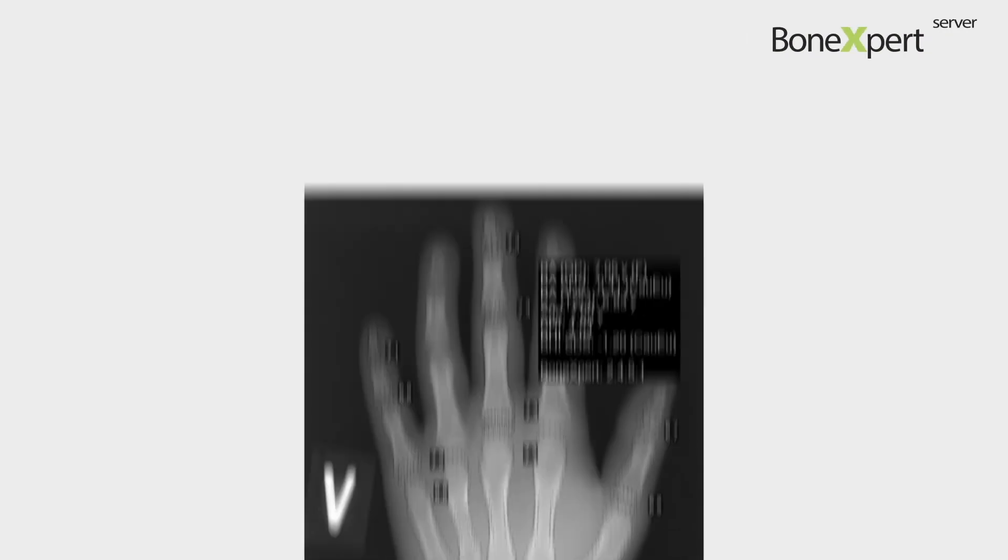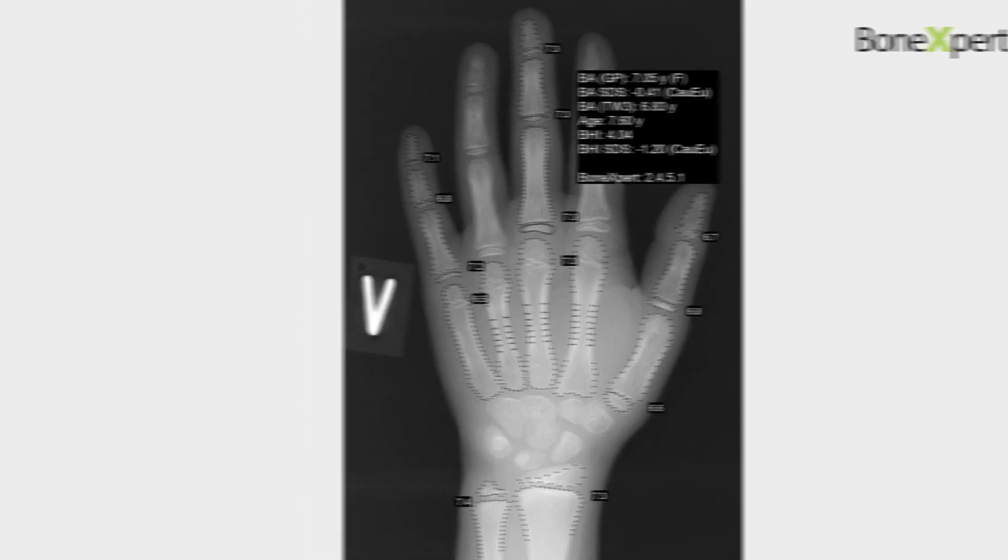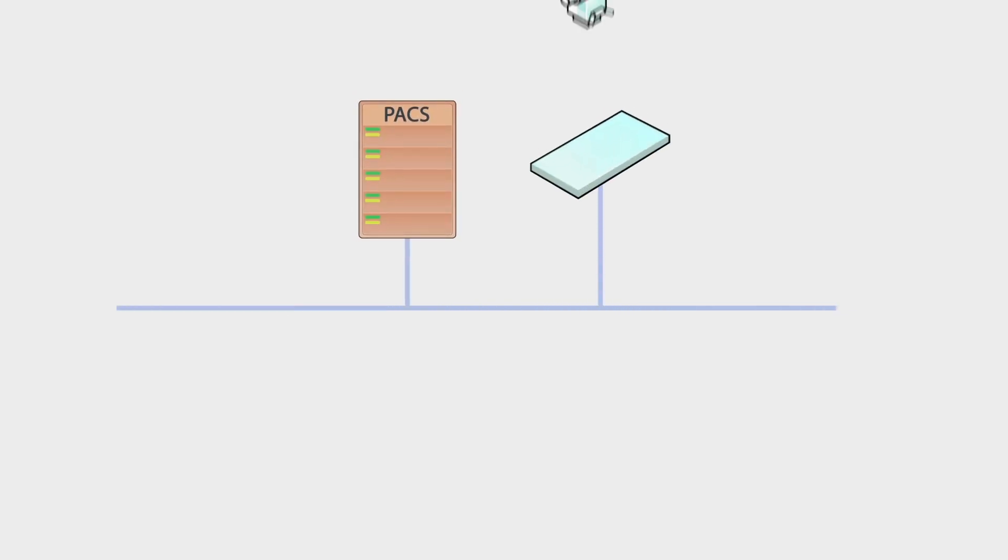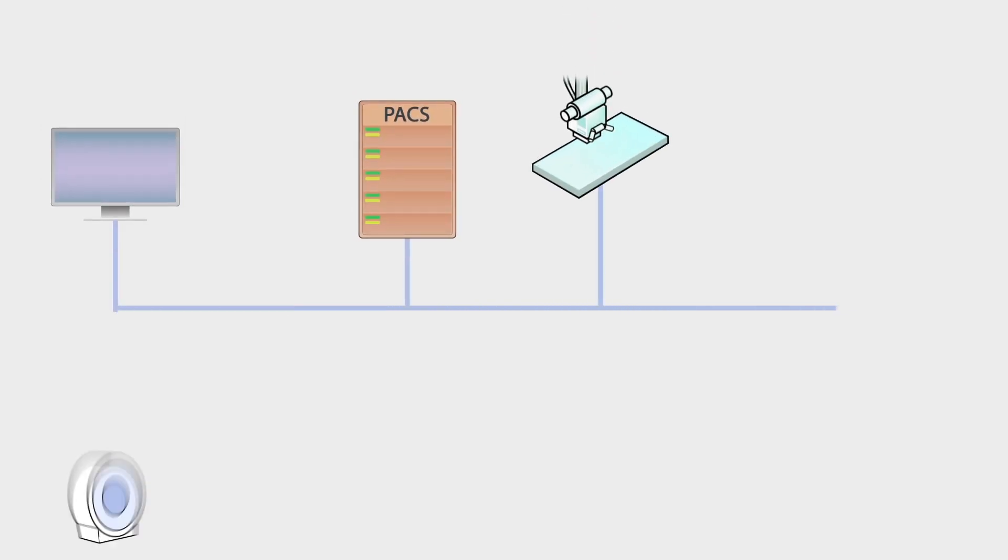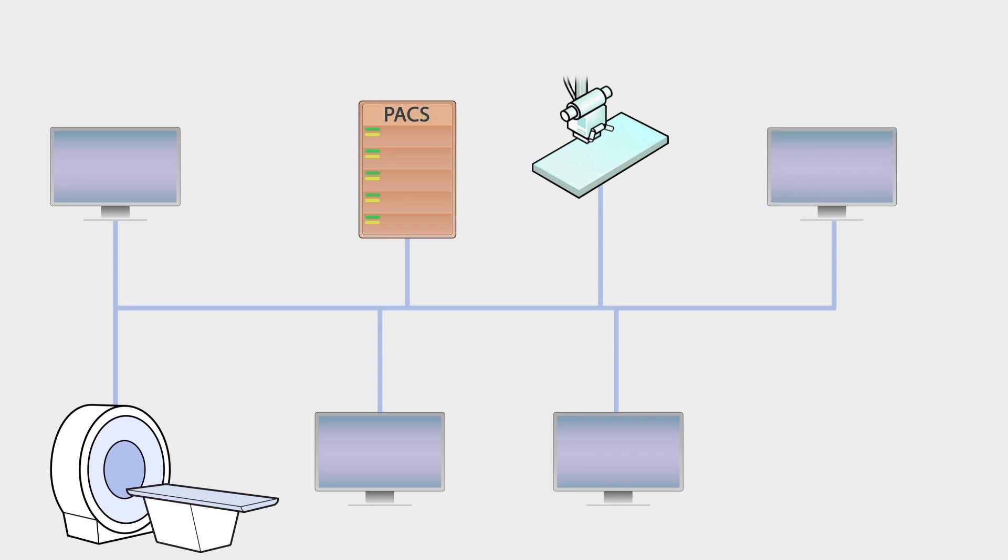BoneXpert Server is a software for automated bone age. A modern radiology department is organized around a PACS with modalities and workstations connected in a DICOM network.